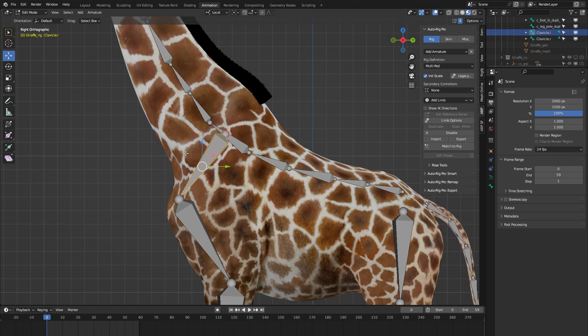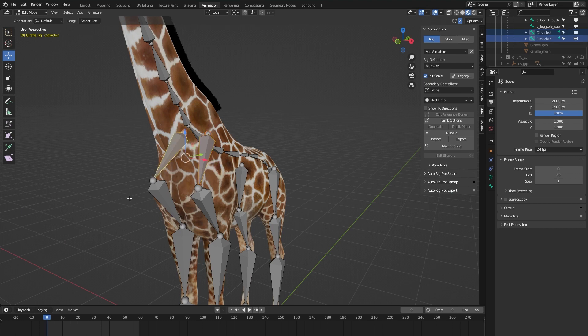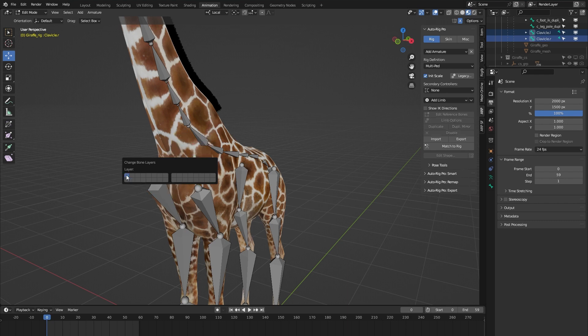Now we need to parent our custom clavicle bone to the spine bone — not to the reference bone, but to a controller bone. First we need to move our custom bones to the controller bones layer. With both custom bones selected, press M. We can see that right now they're on the reference bones layer; we want to move them to the controller bones layer, which is the upper-left box. Click it and they appear to disappear, which is correct because we're still viewing the reference bones layer.